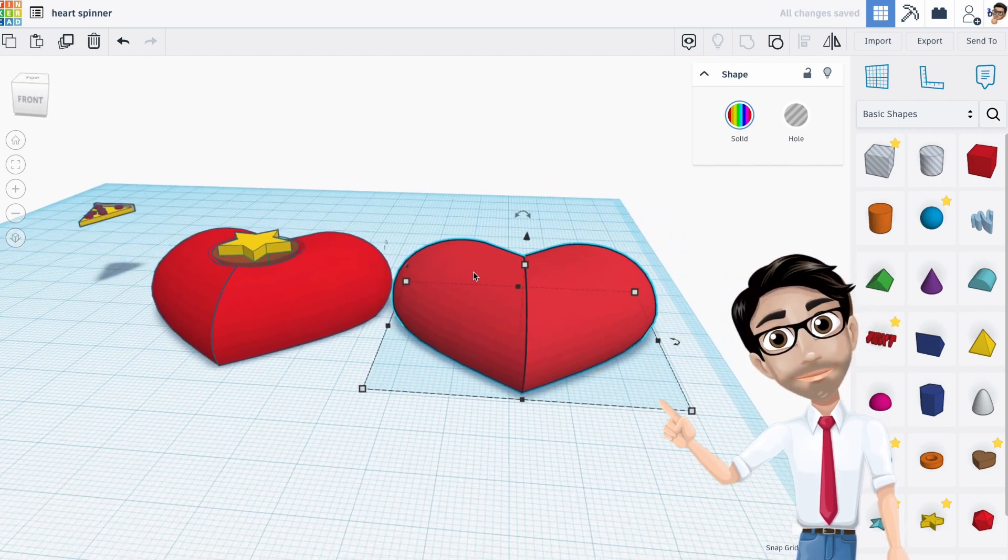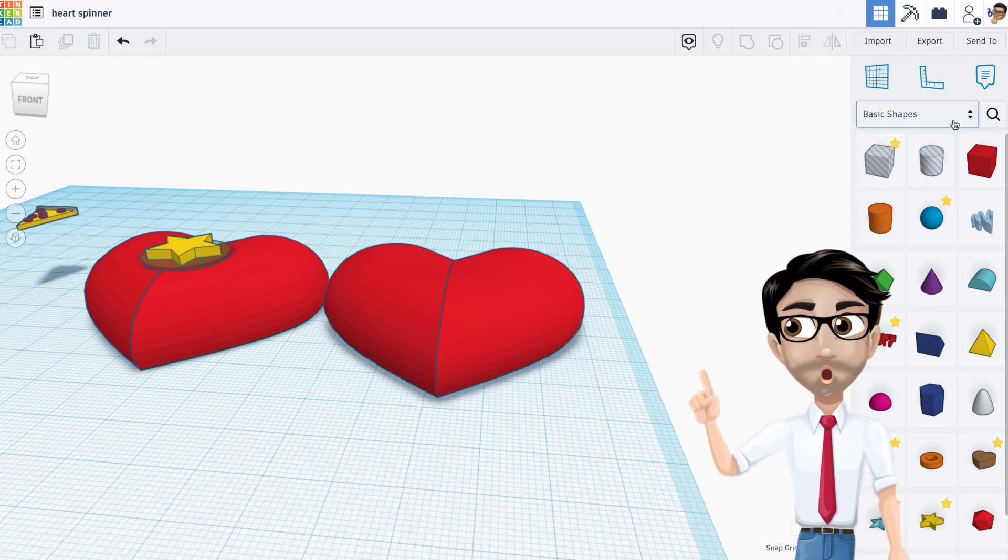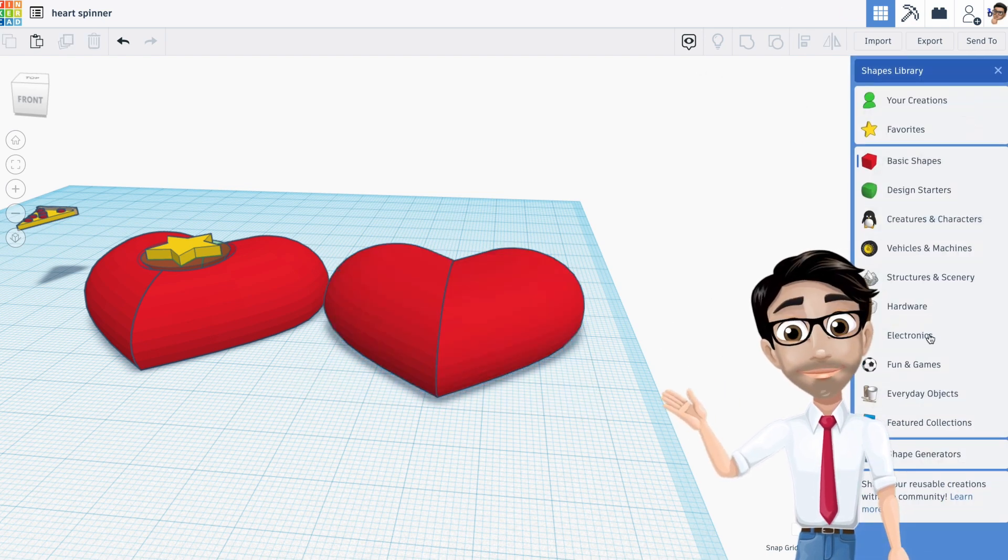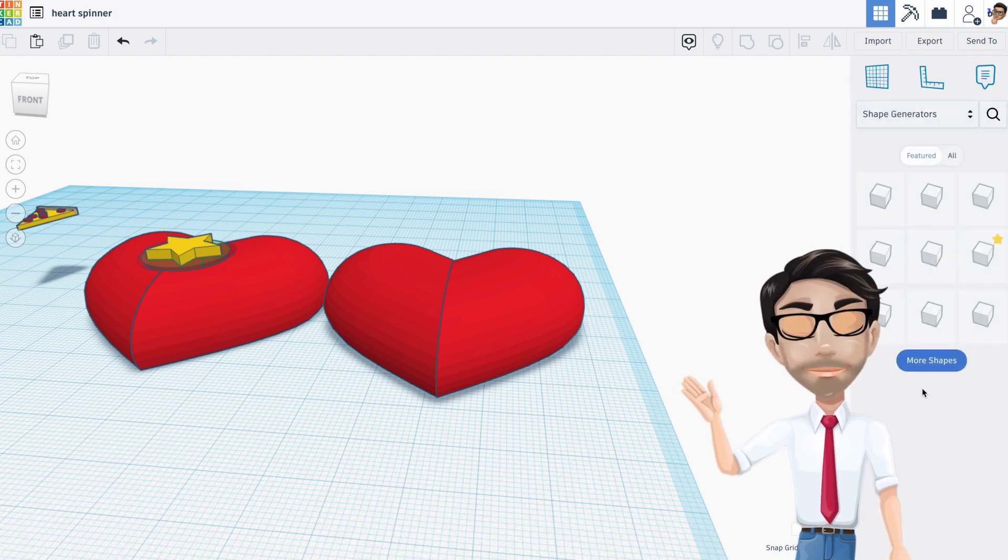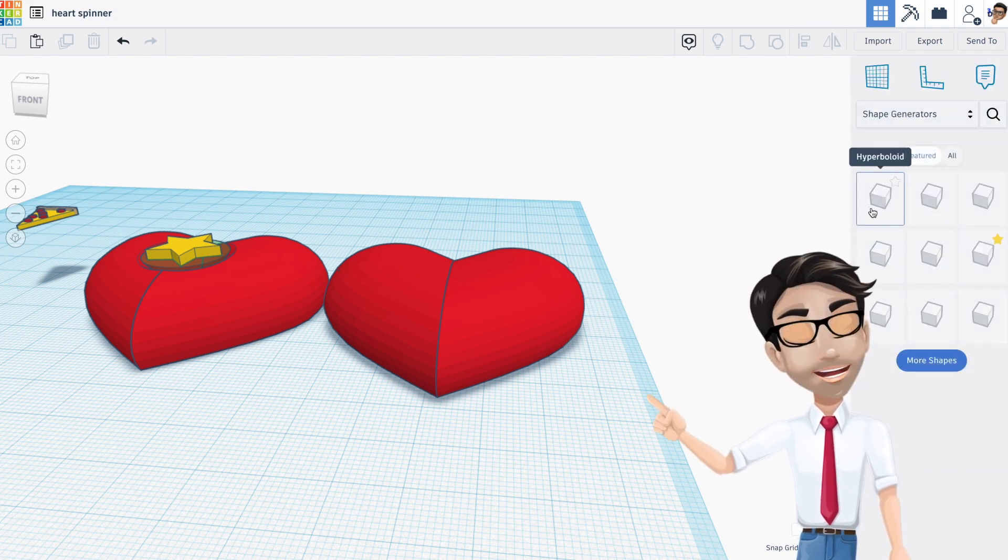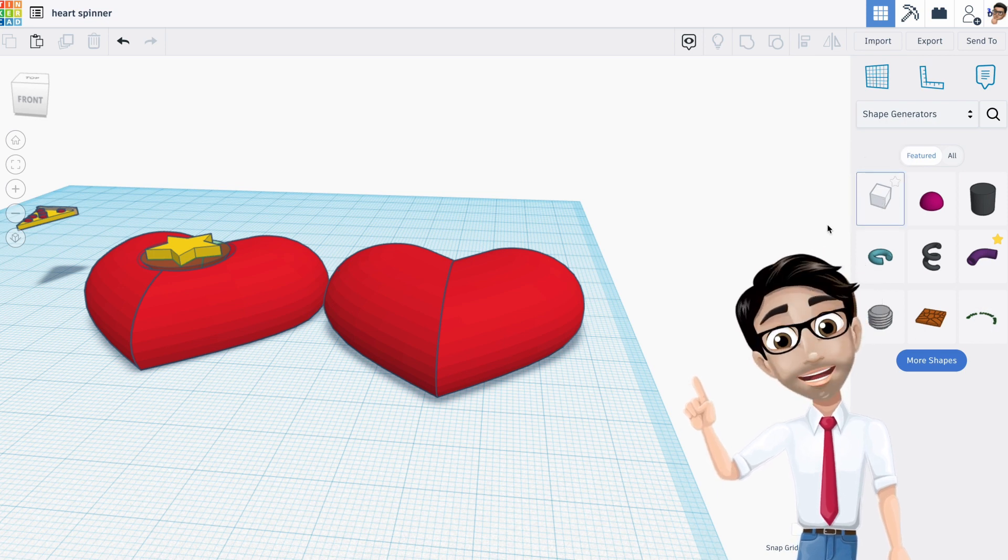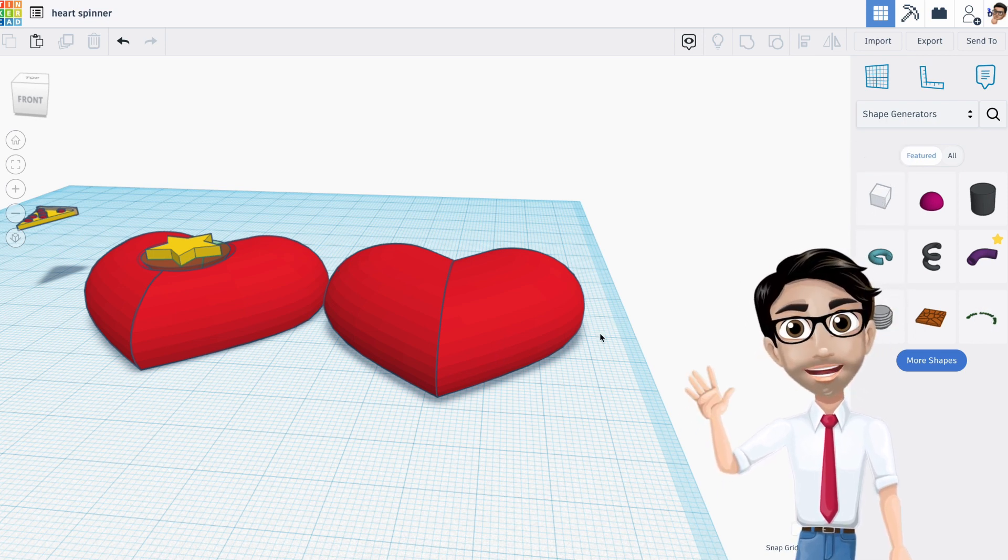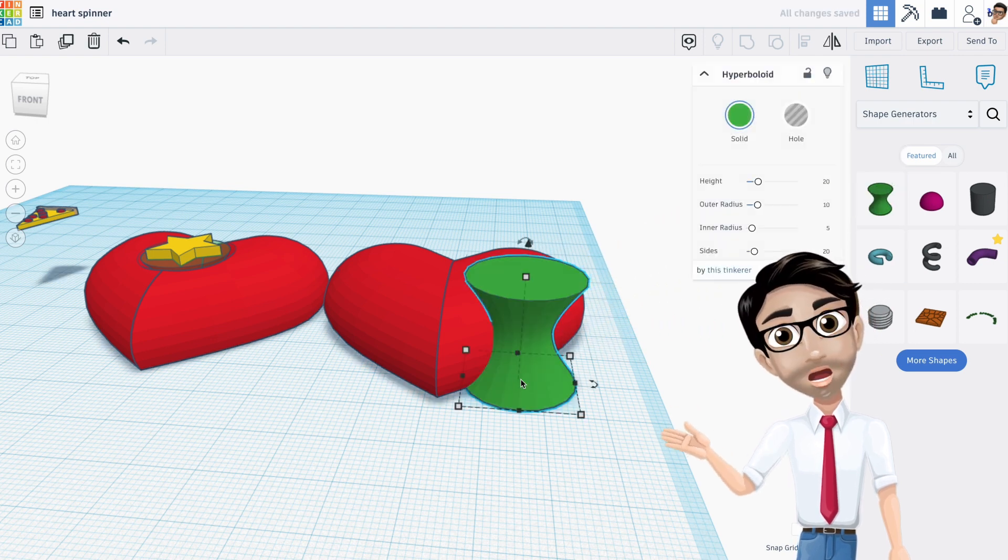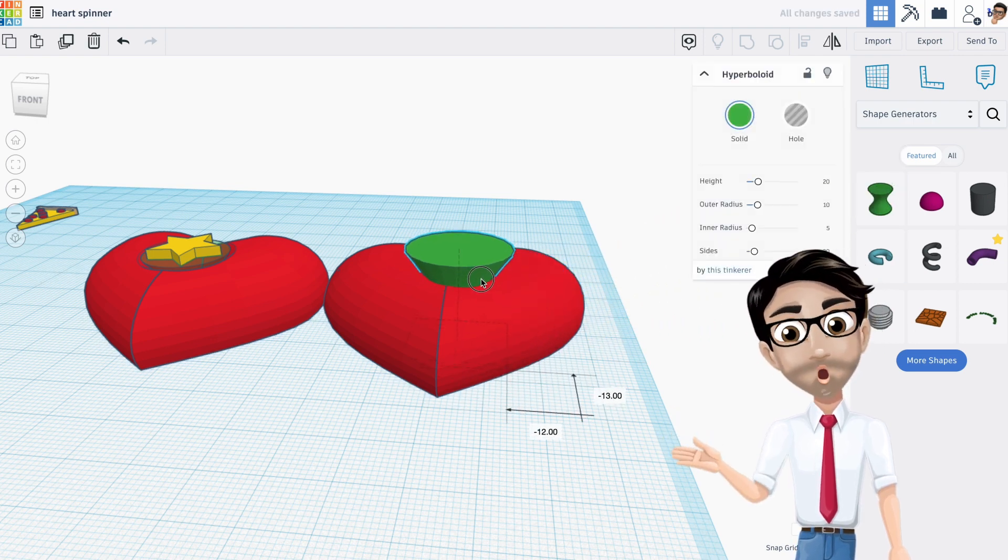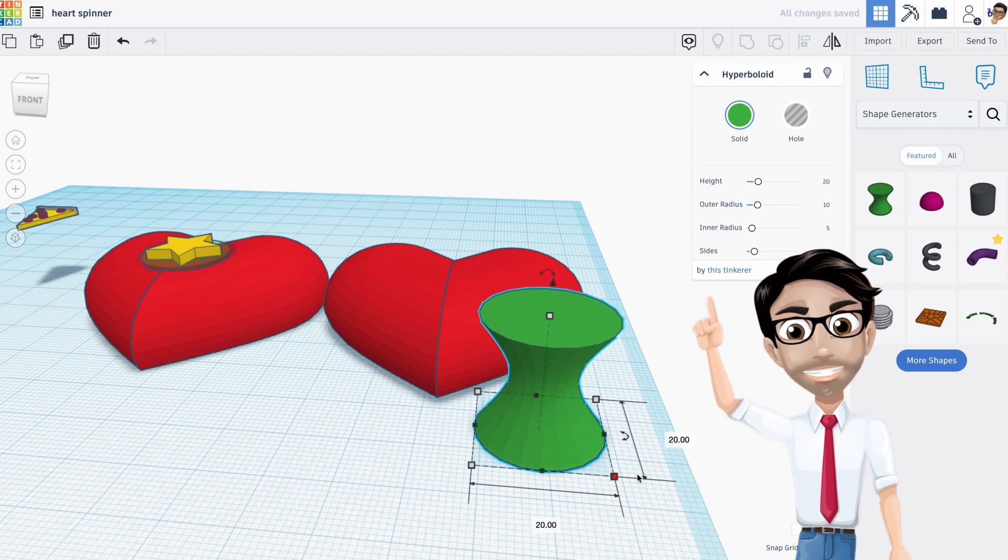Okay, so the next step is to get a paraboloid—oh wait, wrong word—hyperboloid. You're going to find that in the shape generators. It's usually right here in the top left. Yep, hyperboloid, and I'm just going to drag it over here once it lets me drag it over here. Oh, there it is. Okay, so right now the dimensions are 20 by 20.